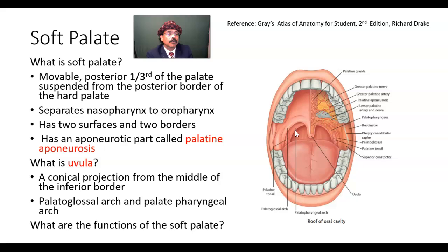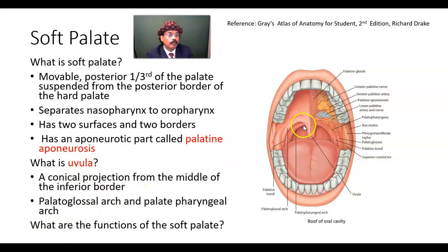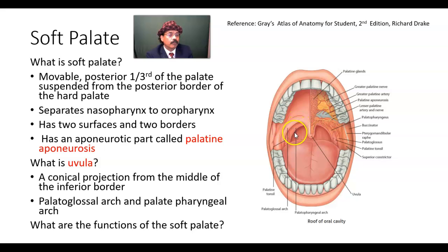The fauces is the space between the oral cavity and the pharynx. We have two folds from the base of the uvula: one is the palatoglossal fold and the other is the palatopharyngeal fold. The palatopharyngeal fold goes to the pharynx, and the palatoglossal fold goes to the side of the tongue.